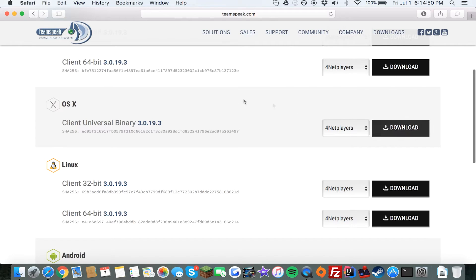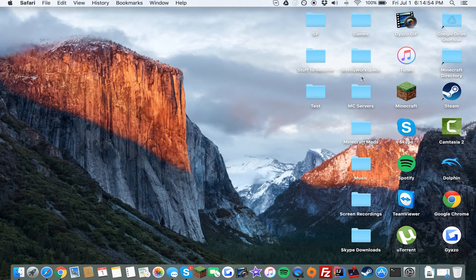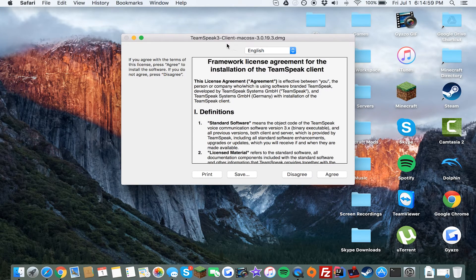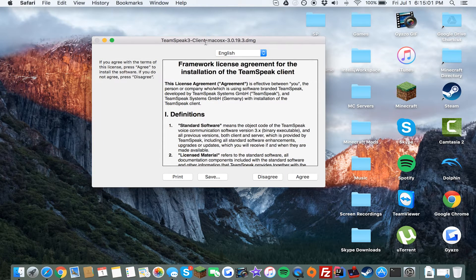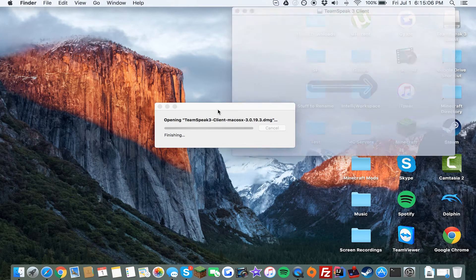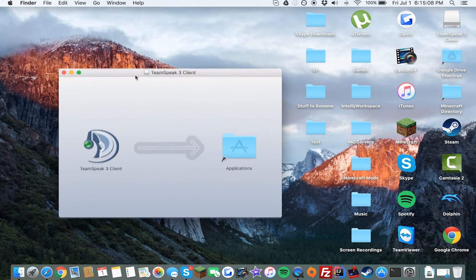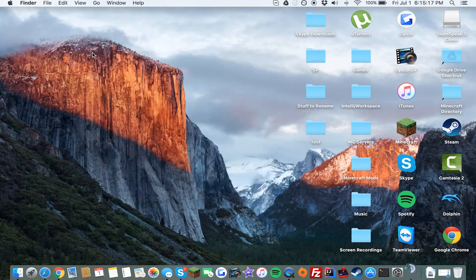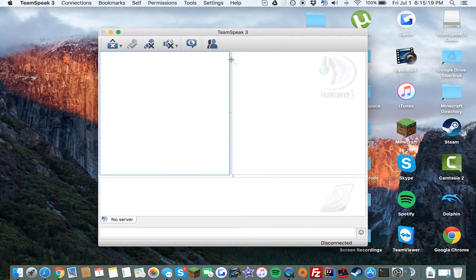What you want is the OSX download, so press the Download button. Since I already installed it, I'll skip that step. After downloading, go to your Downloads folder and find the teamspeak-client-mac-os DMG file. Accept the license agreement by clicking Agree, then drag the TeamSpeak icon to the Applications folder. Once that finishes, double-click it to open it, then exit the installer window.